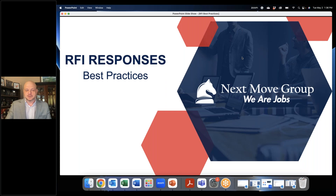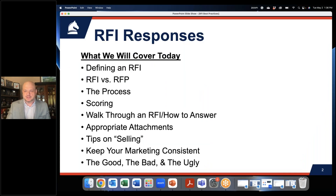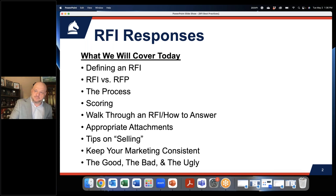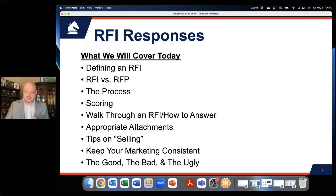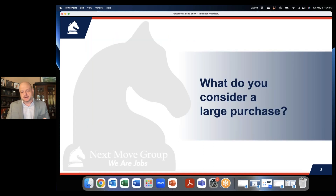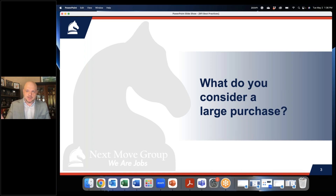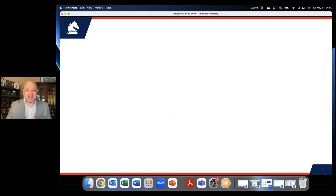The things I want to cover today include: defining an RFI, RFI versus RFPs — because as an economic developer you're probably seeing RFPs sometimes instead of an RFI — the process and scoring, walking through how to answer questions, appropriate attachments, and some tips on selling in the RFI phase, which I think is the fun part. And so next move group — a lot of folks know us for executive search, but we do quite a bit of site selection these days, and I do all of that for our firm, which is why I see a lot of RFIs.